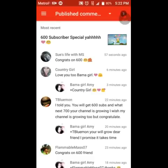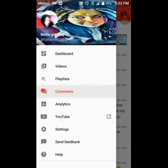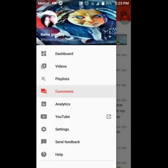You see up at the top once you open it up where it has the published comment. It's got the three lines and then it's got the drop down arrow key. What you're going to do is this is your dashboard. This is what a Studio looks like when you open it. You got to log into your email account and all that good stuff.